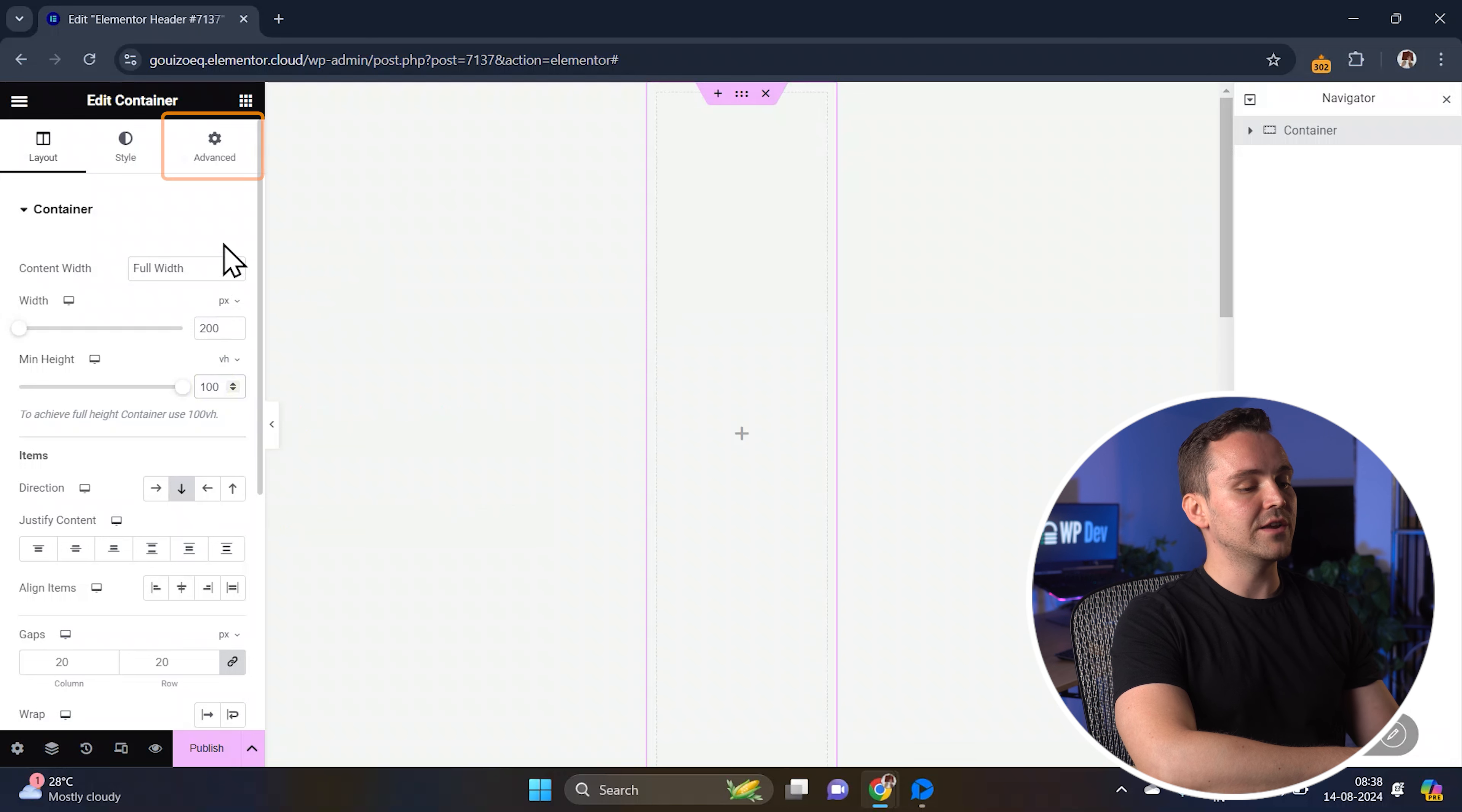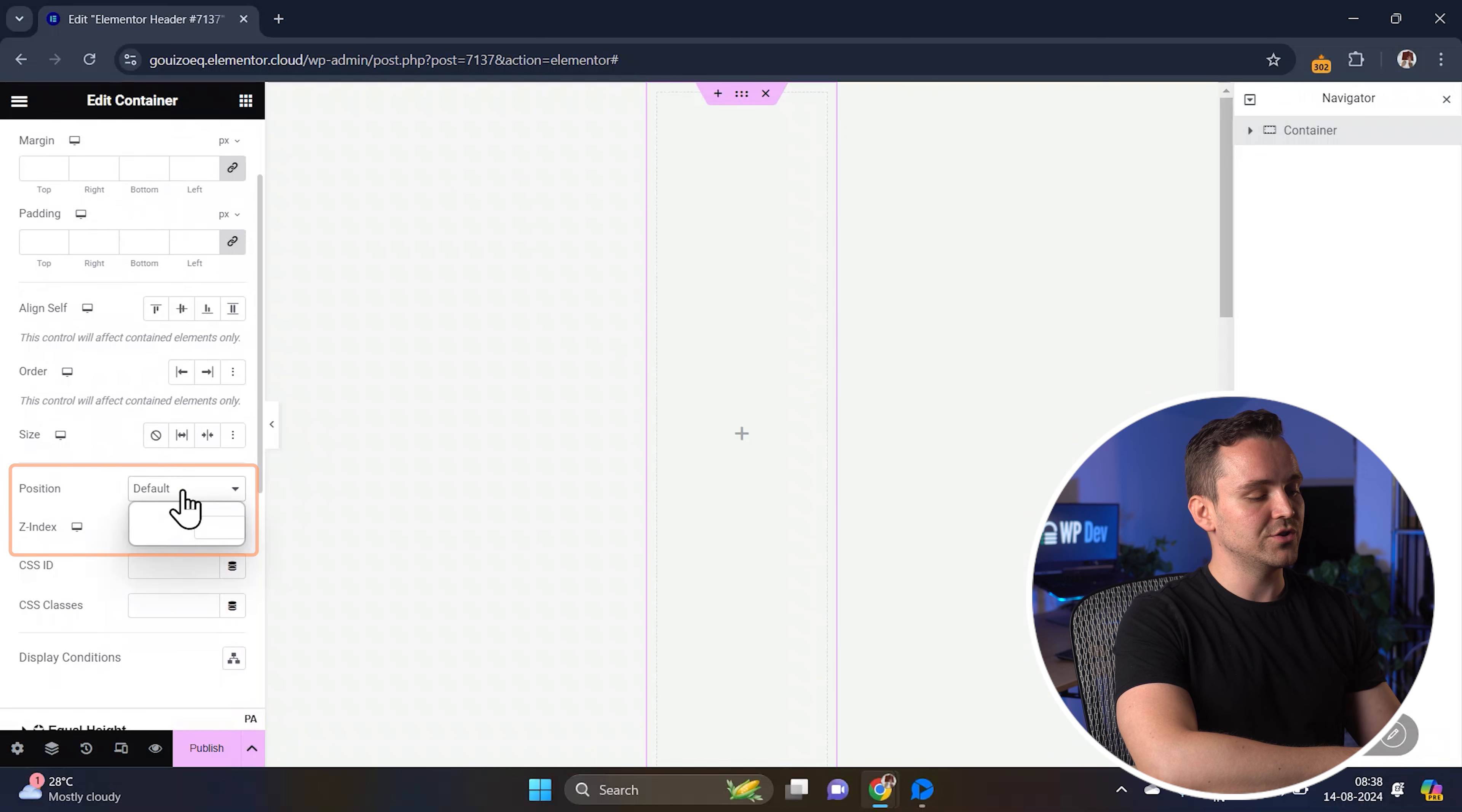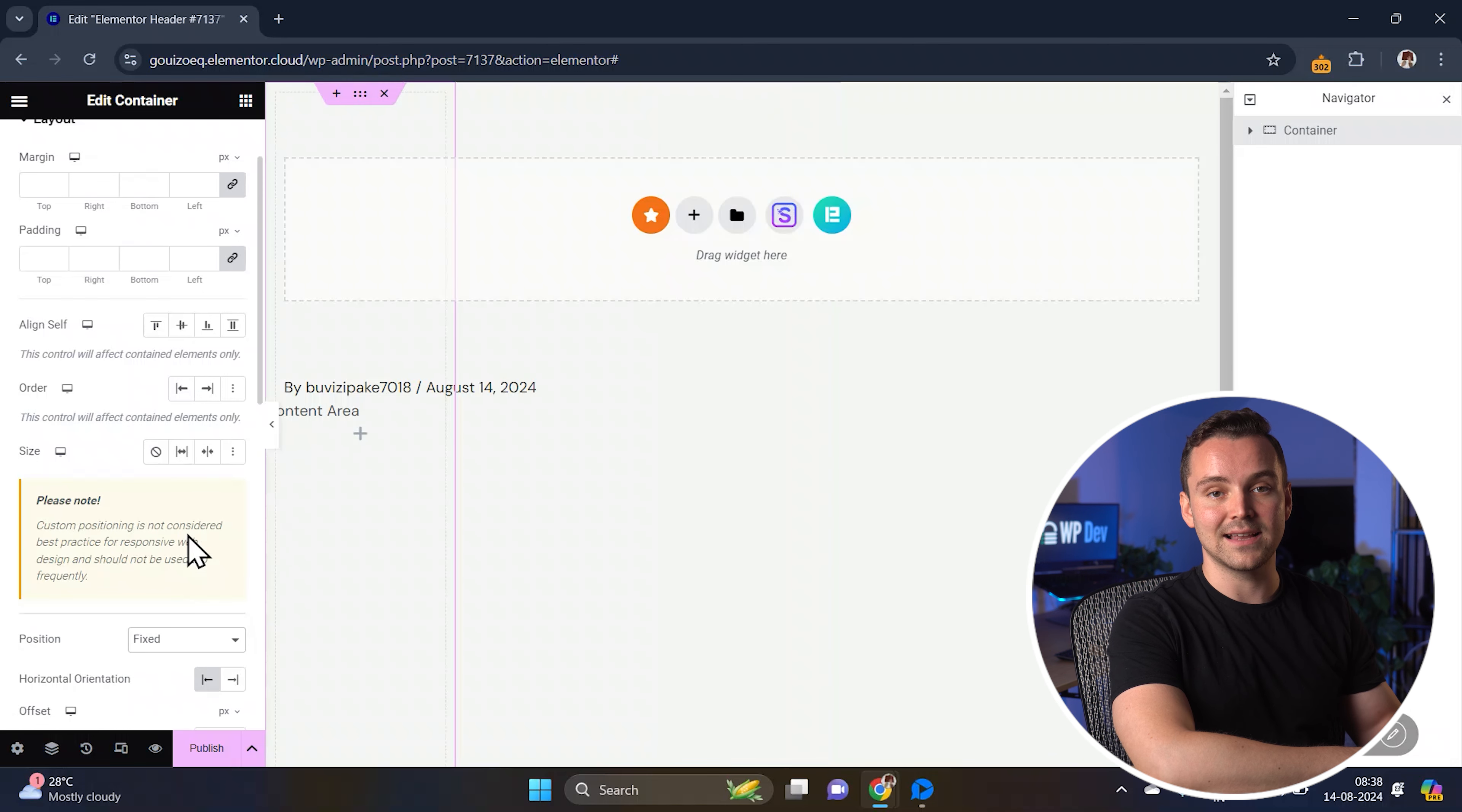Next, go to the advanced settings. Here you need to change the position from default to fixed. This will make sure the sidebar stays in place as you scroll down.